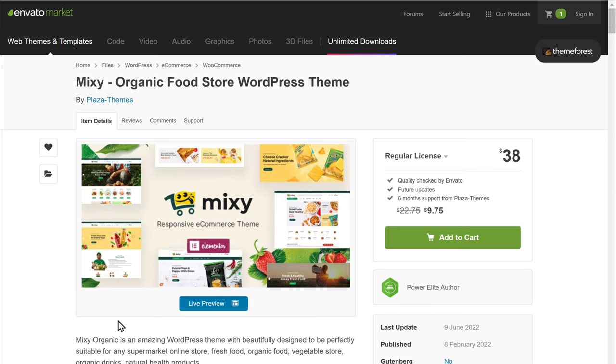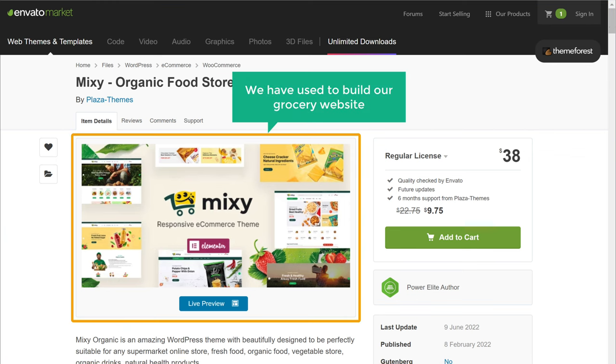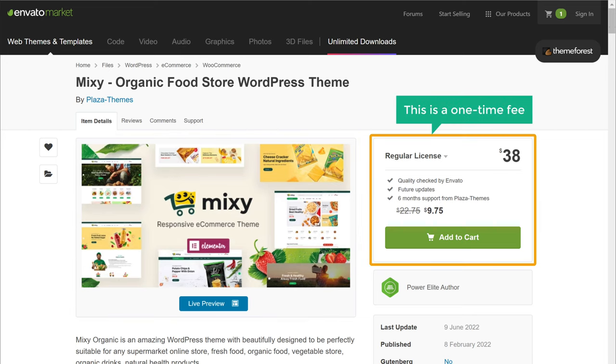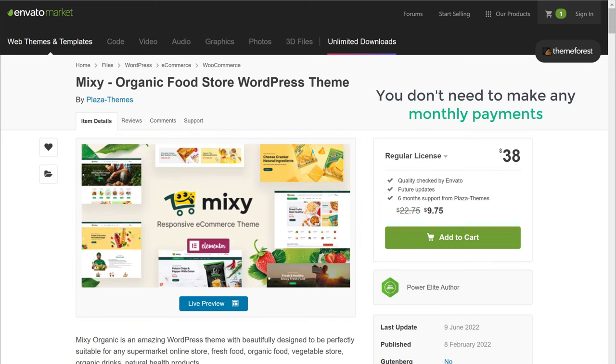So this is how people can purchase products on your site using their mobile phones. Now we have a complete grocery store website. In this website, we have used a WordPress theme to build our grocery site. Now in the future, let's say you have got an update for the theme. You can use this website without updating the theme for as long as you want. But if you want to have the latest version of the theme for your website, you can purchase the theme and then update it to the latest version. So to purchase the theme, click the link below the video.